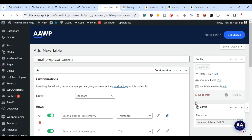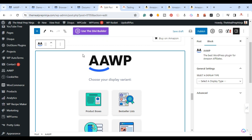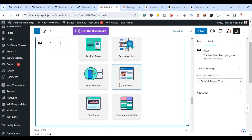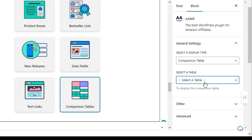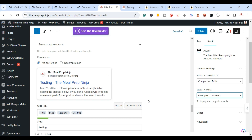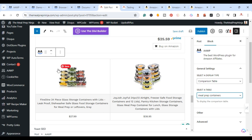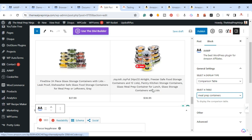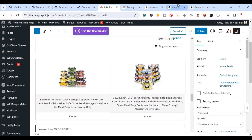You can do more customization, but for now I'll leave it and publish. Back on the blog post, click AAWP and select Comparison Tables. Select the table we just created — the Meal Prep Containers one — and it adds the table right there. It's simple: image, title, and price. You can always add more products and more customization, but this is the basic comparison table.